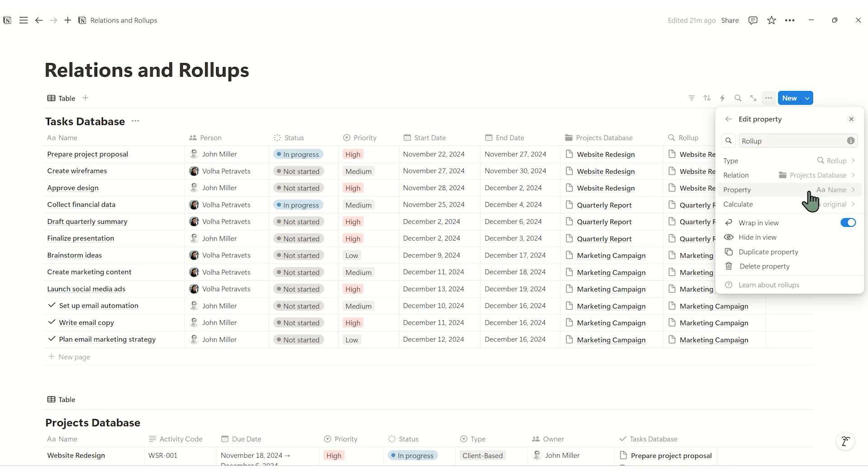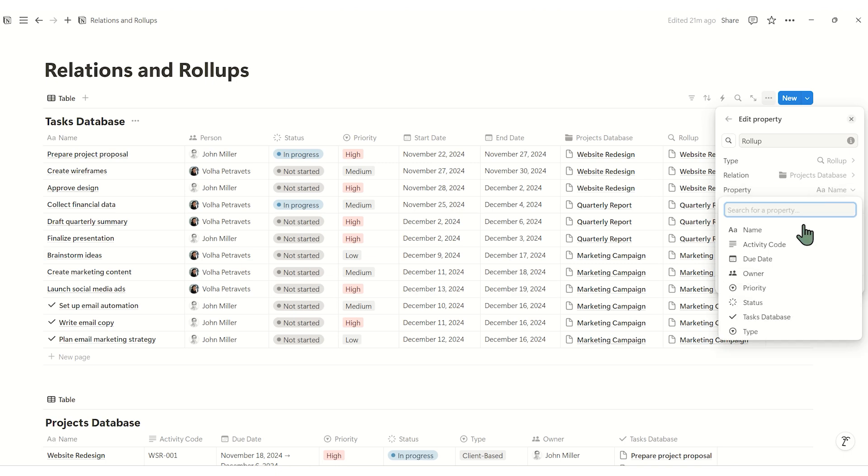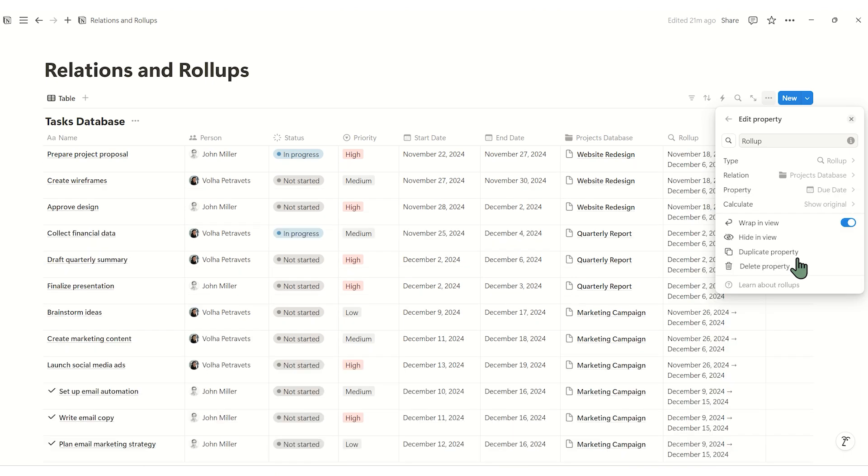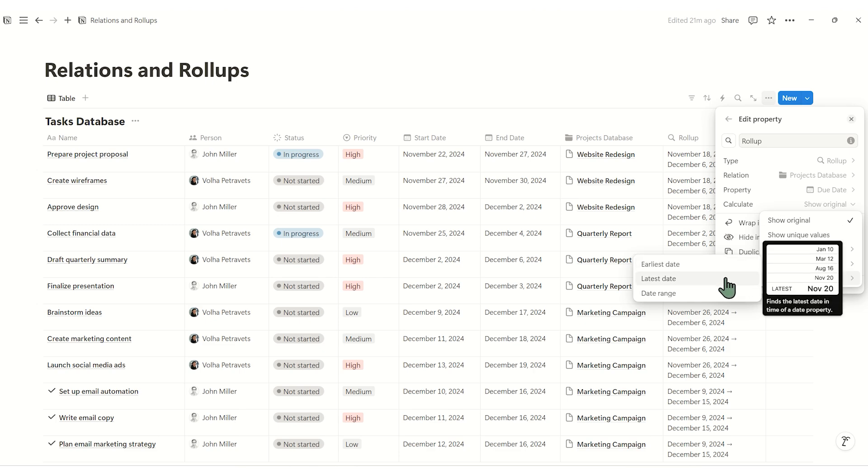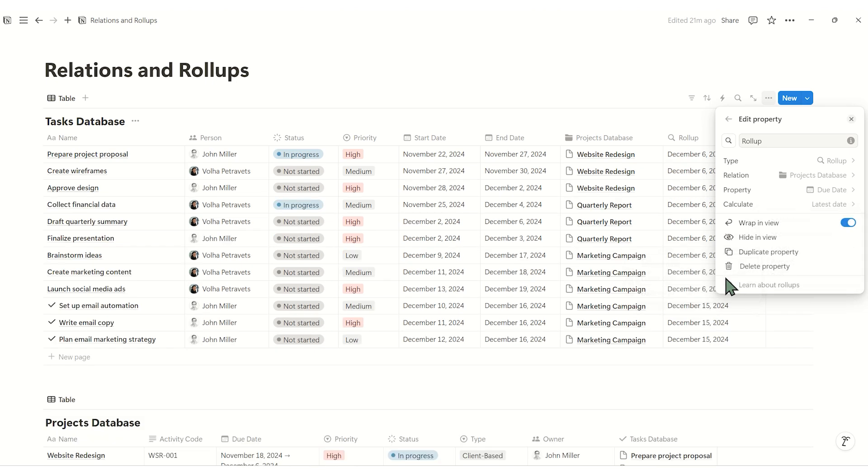Select the property you want to summarize. For instance, if you want to see the due date of a project for each task, choose due date. Then decide what you want the rollup to show, like the earliest date, the latest date, or all related entries.